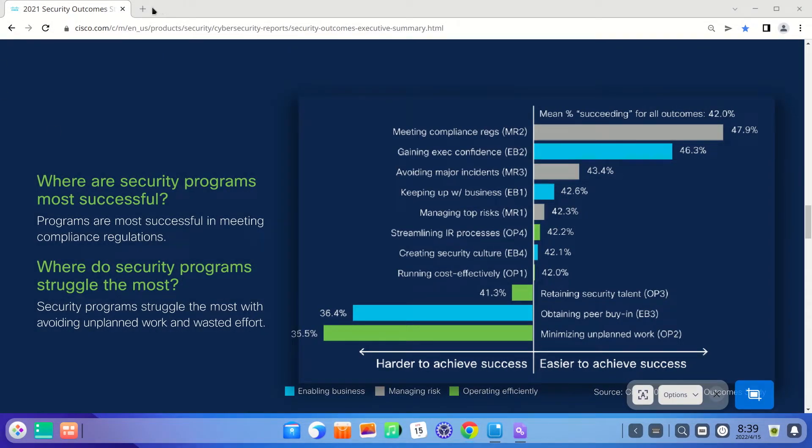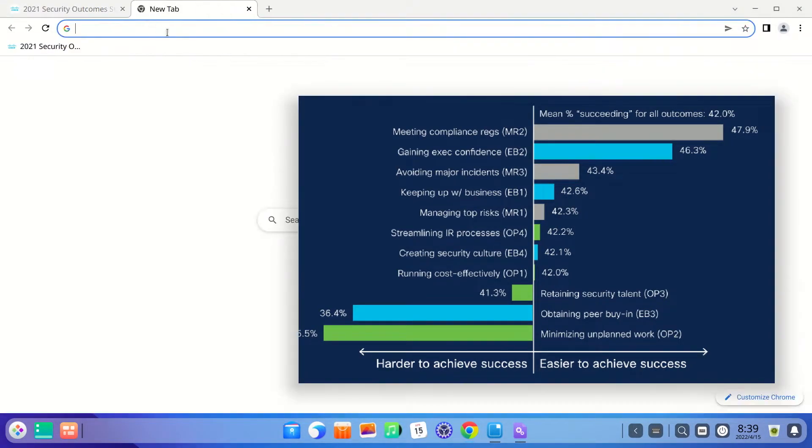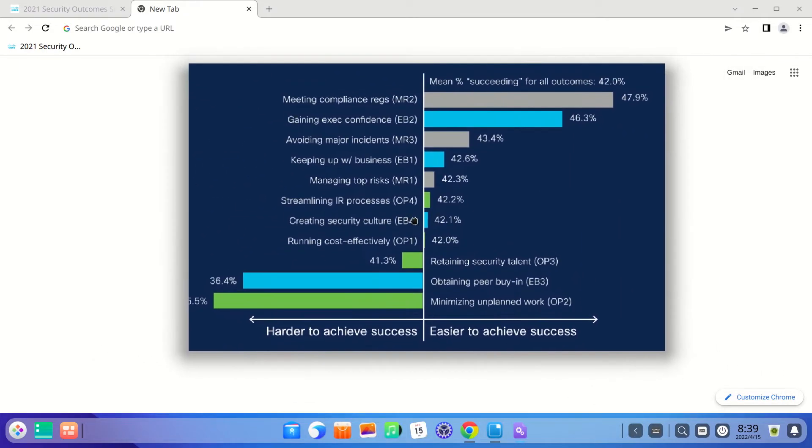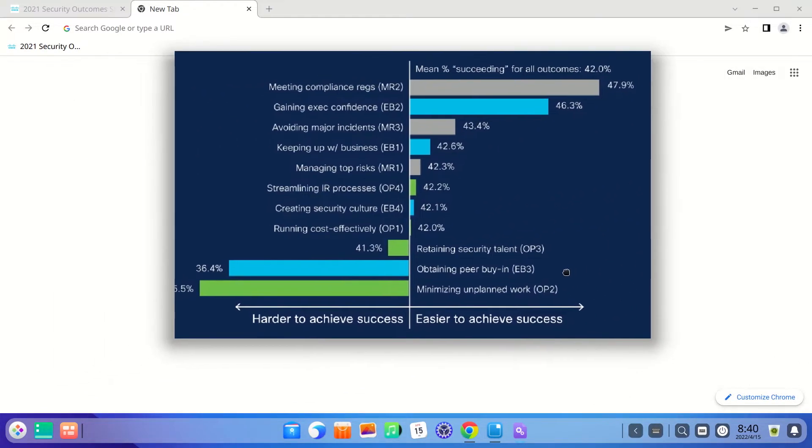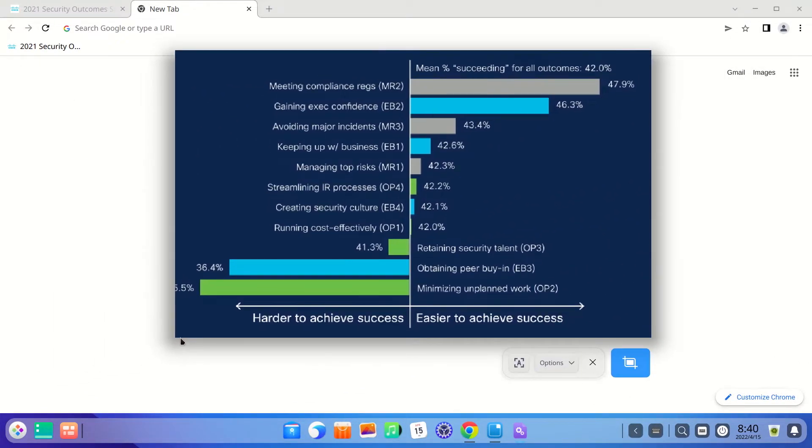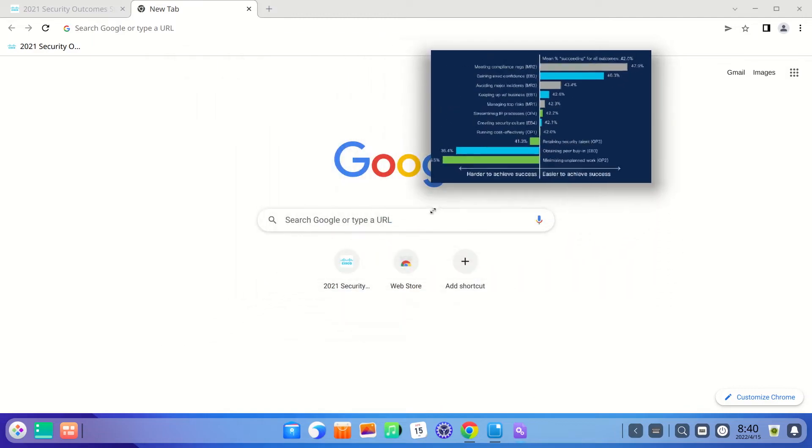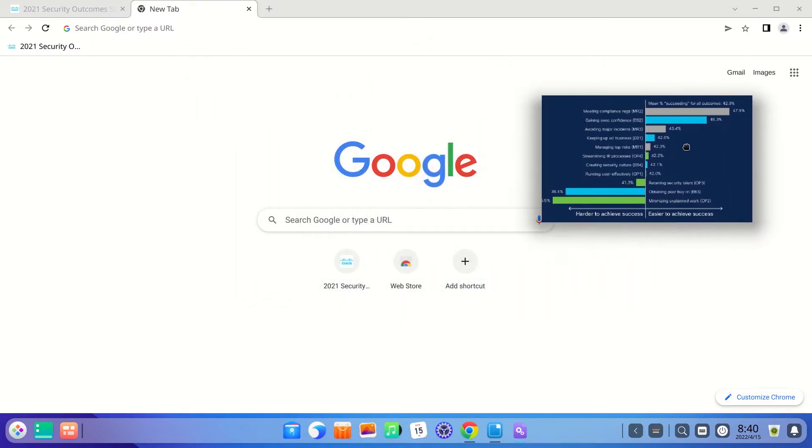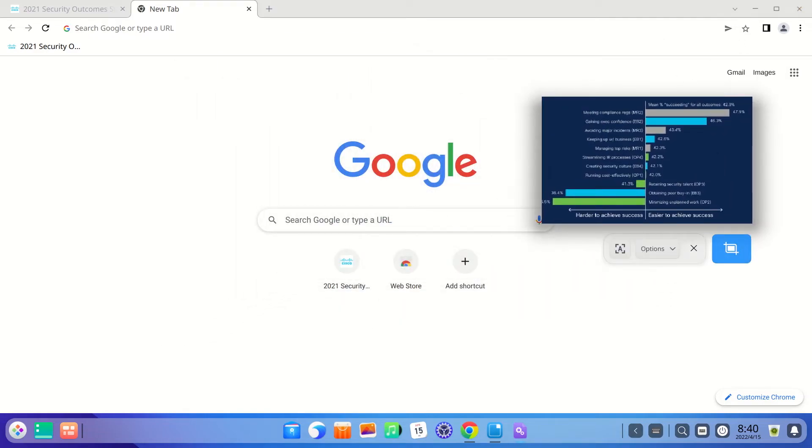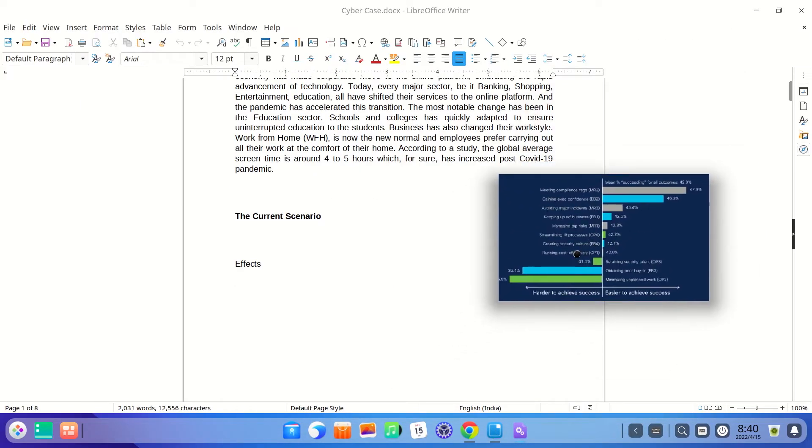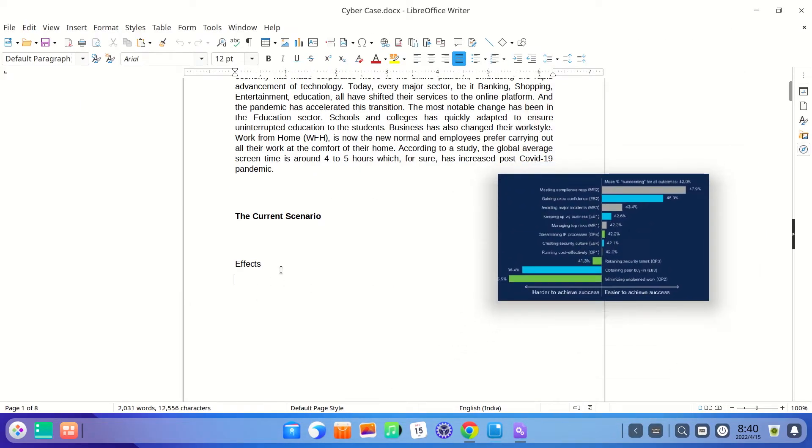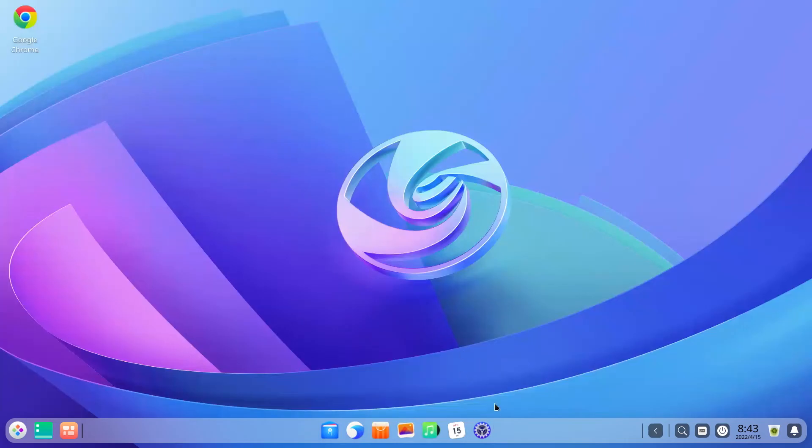You can move the screenshot to any position on your screen. You can also resize the screenshot. This is helpful if you are working on multiple things and want to quickly take a screenshot of an important piece for quick reference.